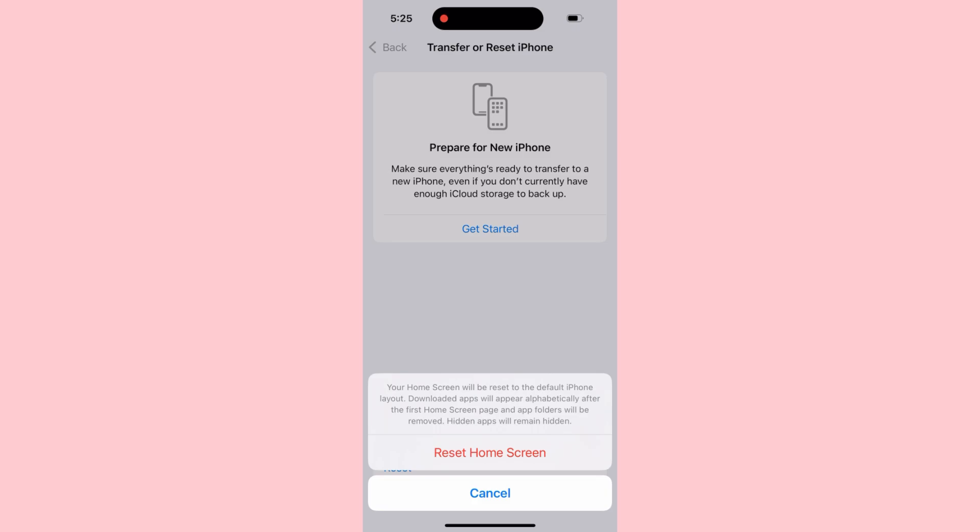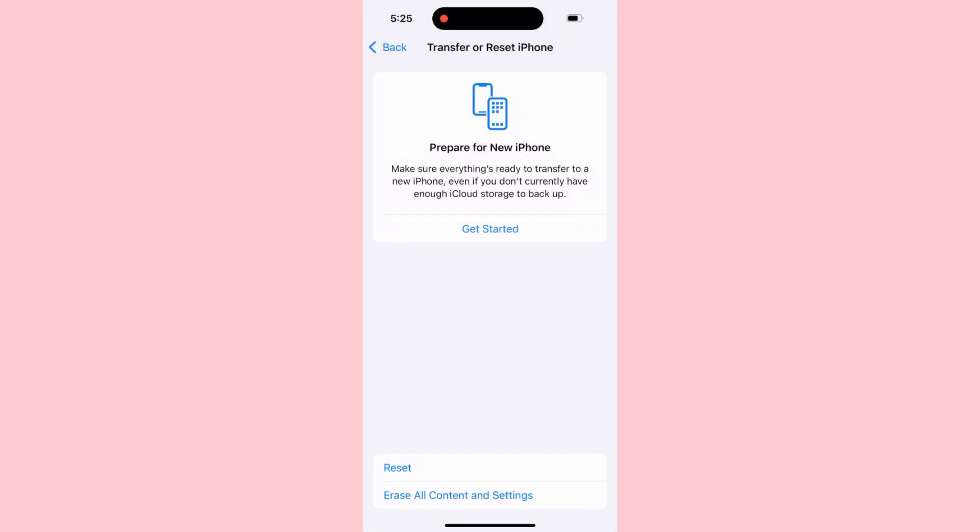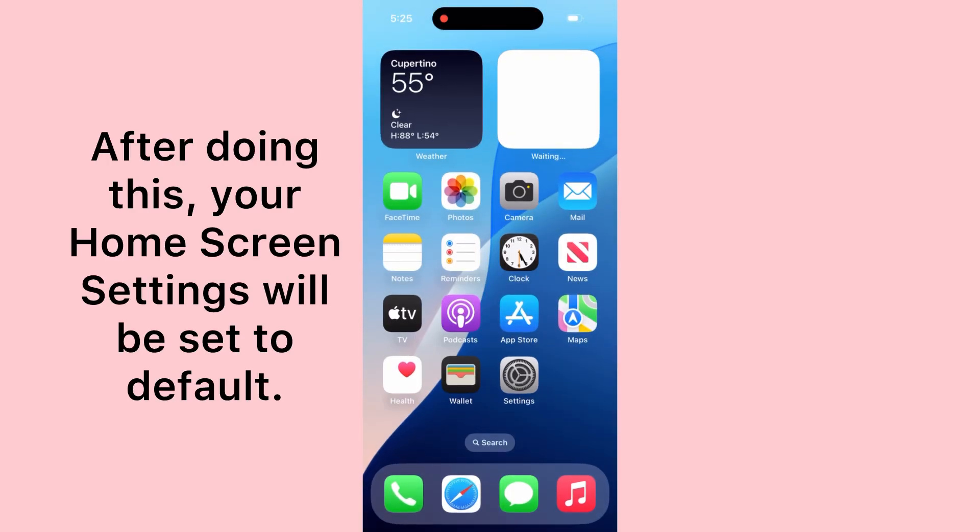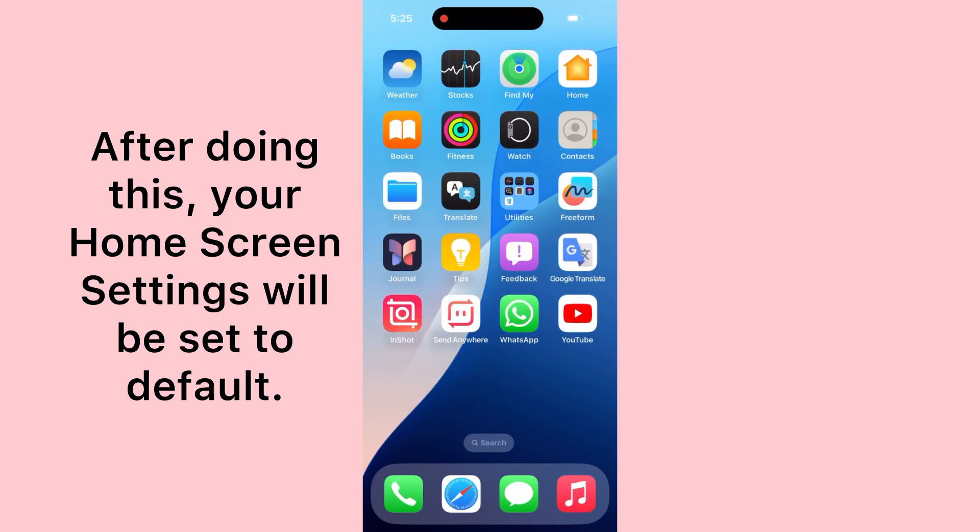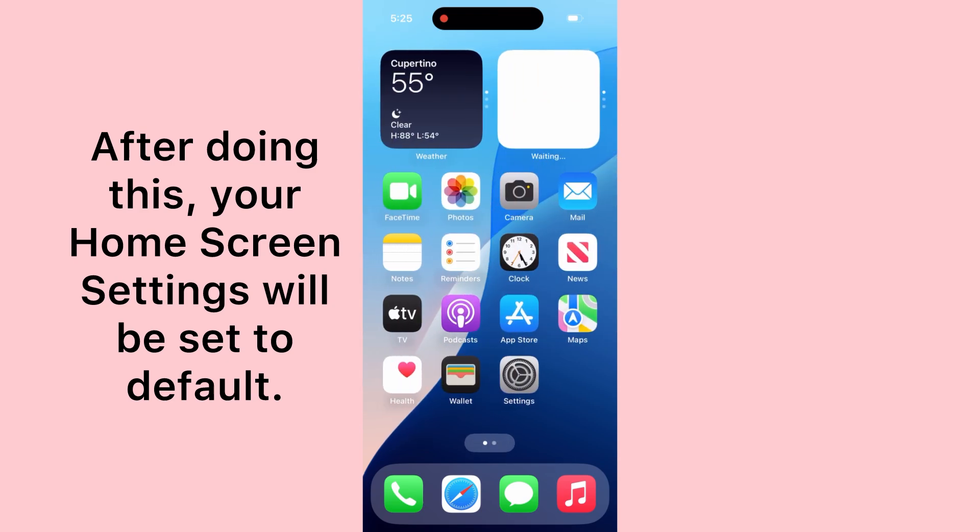Hidden apps will remain hidden. Now tap Reset Home Screen to confirm that you want to reset. After doing this, your home screen settings will be set to default.